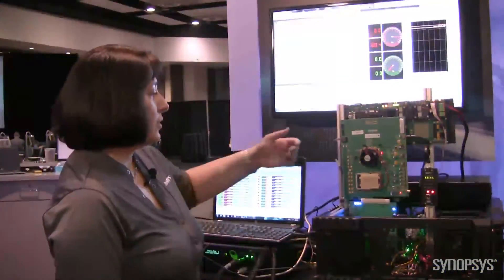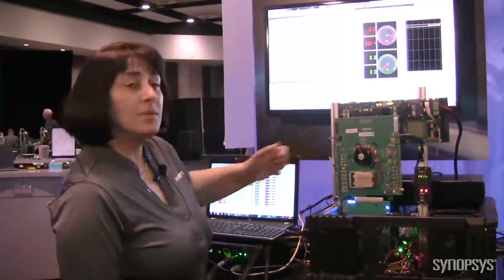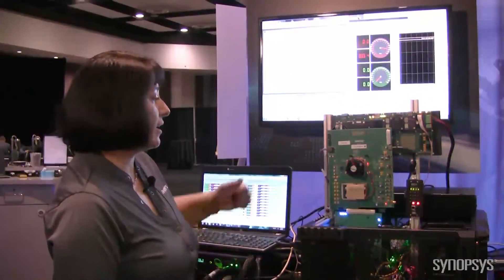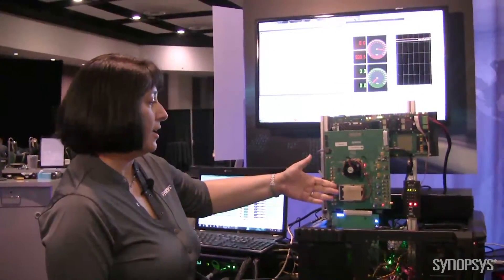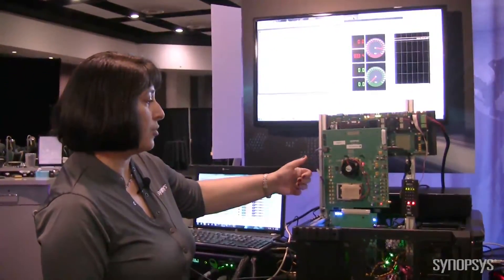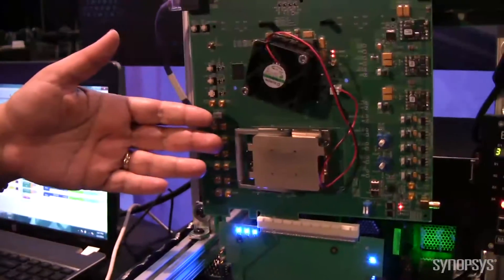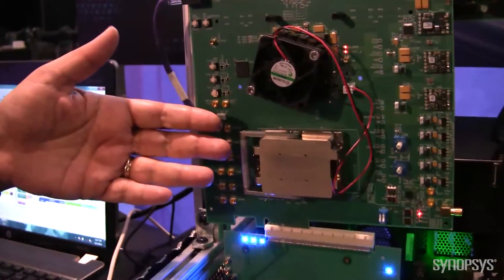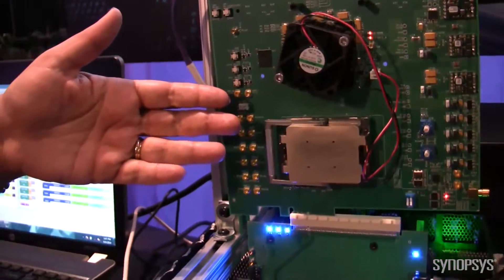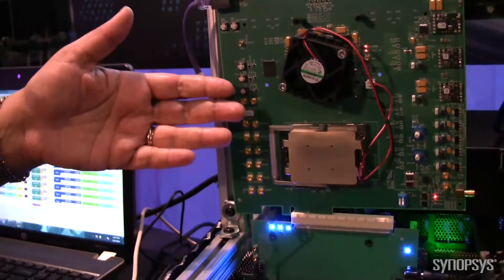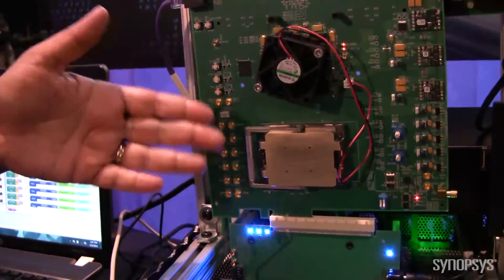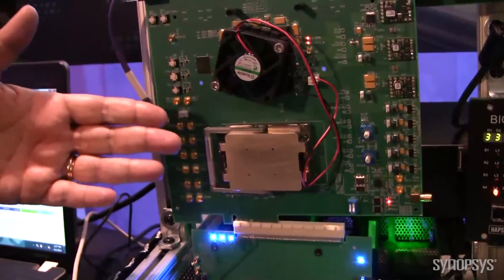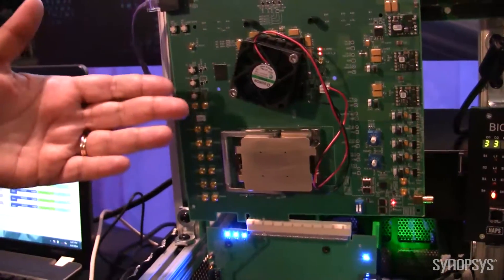What I'd like to share with you is a little bit more about our Enterprise 10-gig PHY in 28 nanometer. This is a very configurable PHY that allows you to configure the operational frequencies for different modes of PCIe Gen 1, Gen 2, or Gen 3.